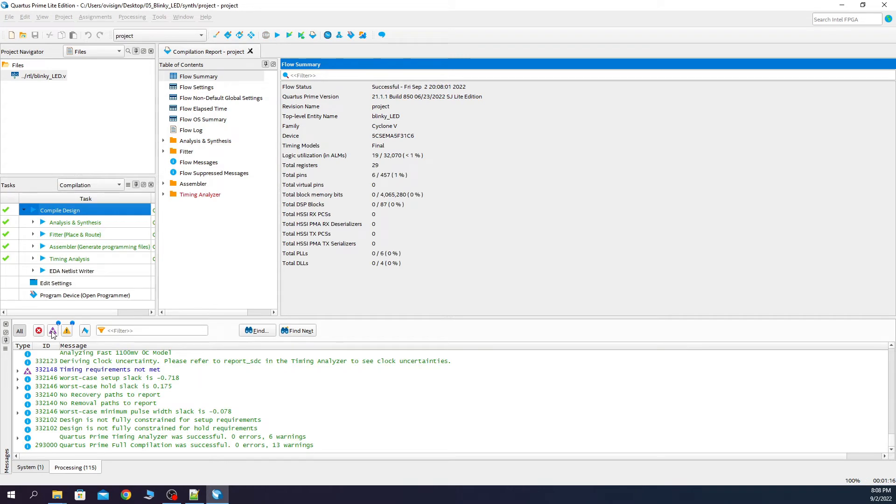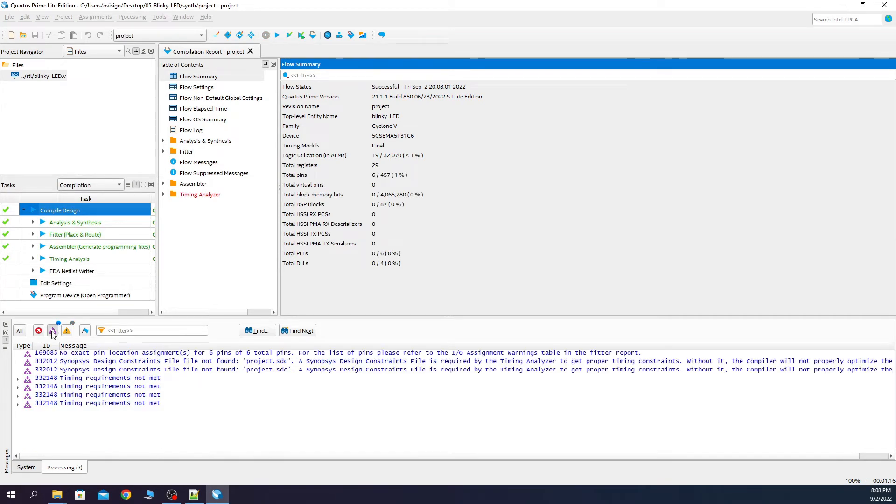After the compile is done, let's analyze the warnings. We click this and we see this warning that we had in our previous project also. Let's fix this.